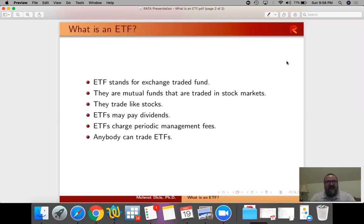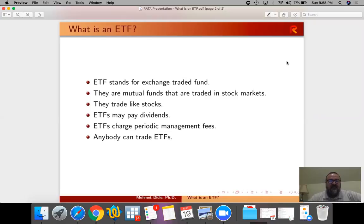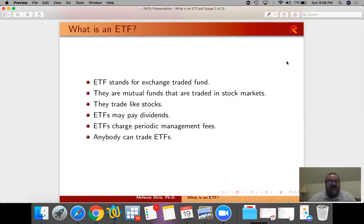So what is an ETF? Well, ETF stands for exchange-traded funds. They are mutual funds that are traded in stock markets. The main difference between a mutual fund and an ETF is that a mutual fund you trade with the company who's managing it or through very limited number of brokerage companies.